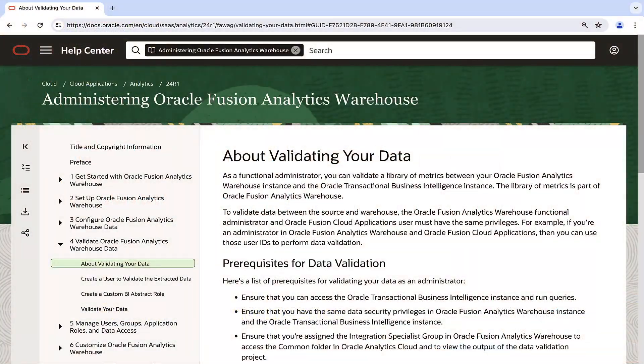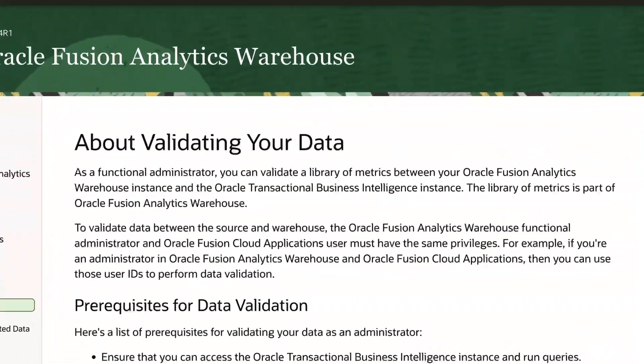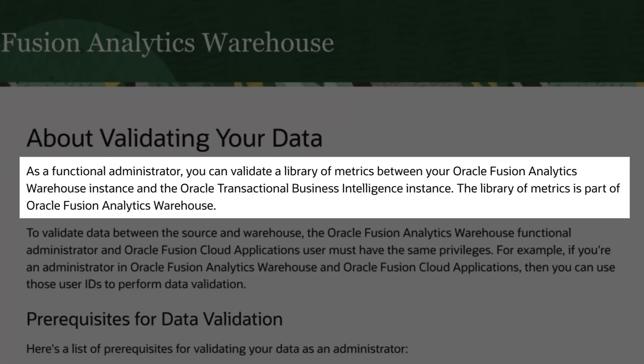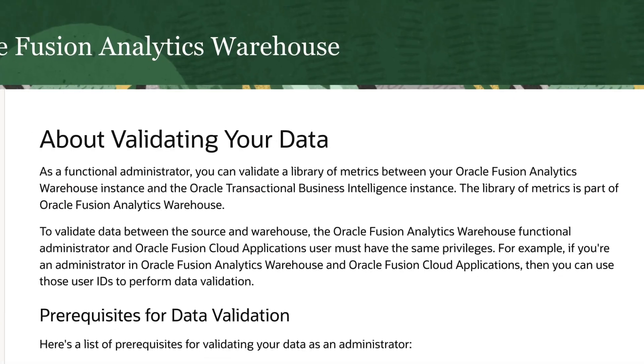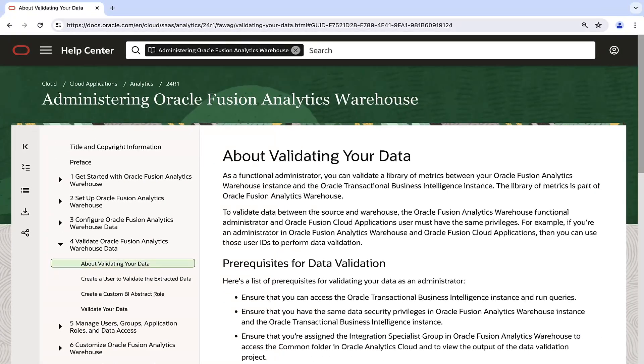This functionality enables the validation of various metrics within Oracle Fusion Data Intelligence against the source Oracle Transactional Business Intelligence instance to ensure the data accuracy between the source OTBI and the target Fusion Data Intelligence.